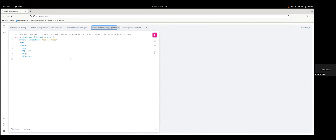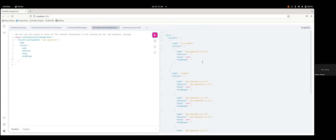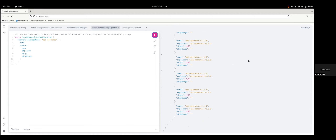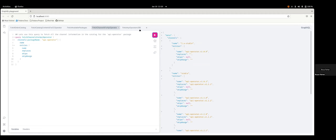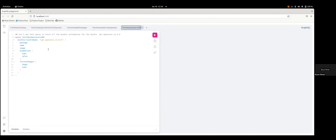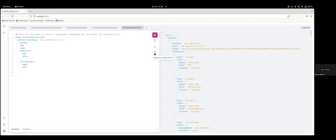Say we know what operator we want to install, but we want to see what channels are available for us to install from. We go ahead and execute that query, and we can see that the API operator has the channel 2.x-stable and stable. Say now I've decided I want to install this particular bundle in the 2.x-stable channel of the API operator, but I want to see what kind of stuff is in that bundle first.